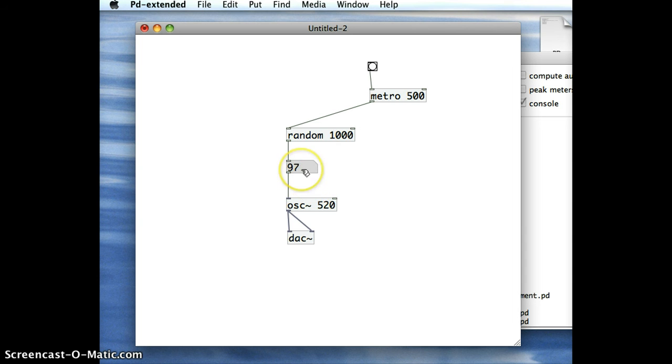And I can see the random numbers getting created there, and what I'd like to do is listen to it, so I'm going to turn on the sound.